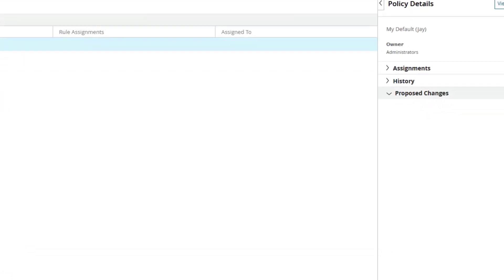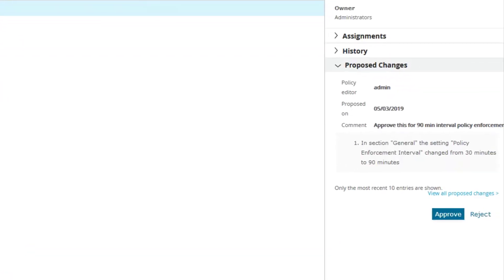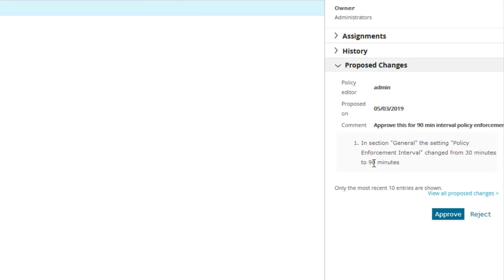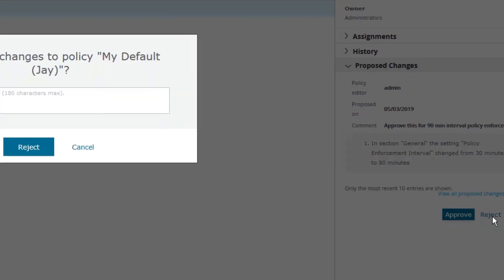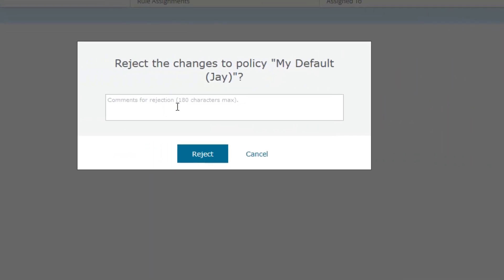There's the policy. I'm going to select it. Comment, approve this, you know, basically just do it. It says here in section general, the setting policy enforcement interval was changed from 30 to 90 minutes. Now, we're just having fun here. I could approve it or I'm going to say reject and say no. Reject.